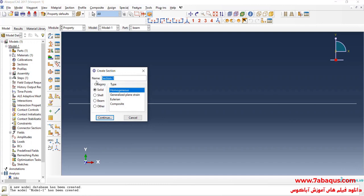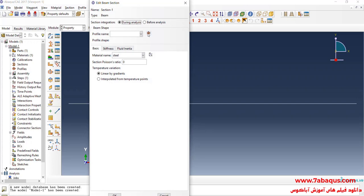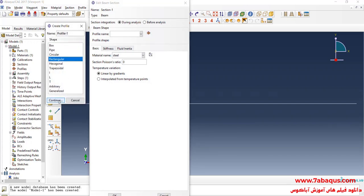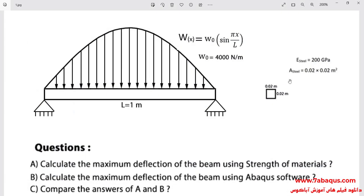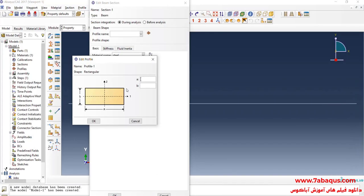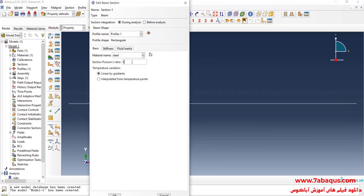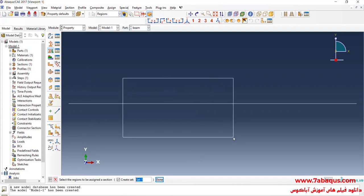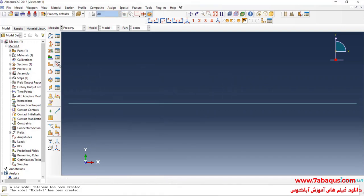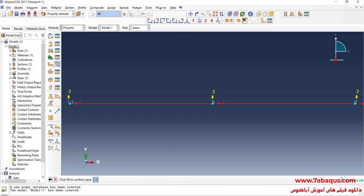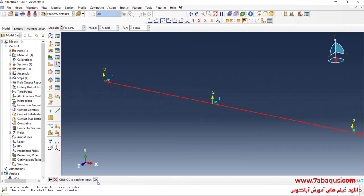I will click on Create Section, then select Beam and Beam again, and continue. Click on Create Beam Profile, then select Rectangular and continue. The cross-section of the beam is a square and each side is equal to 0.02 meters. I will click on Assign Section, select the beam, done, and OK. After that, I will click on Assign Beam Orientation, select the beam, done, press Enter, and OK.